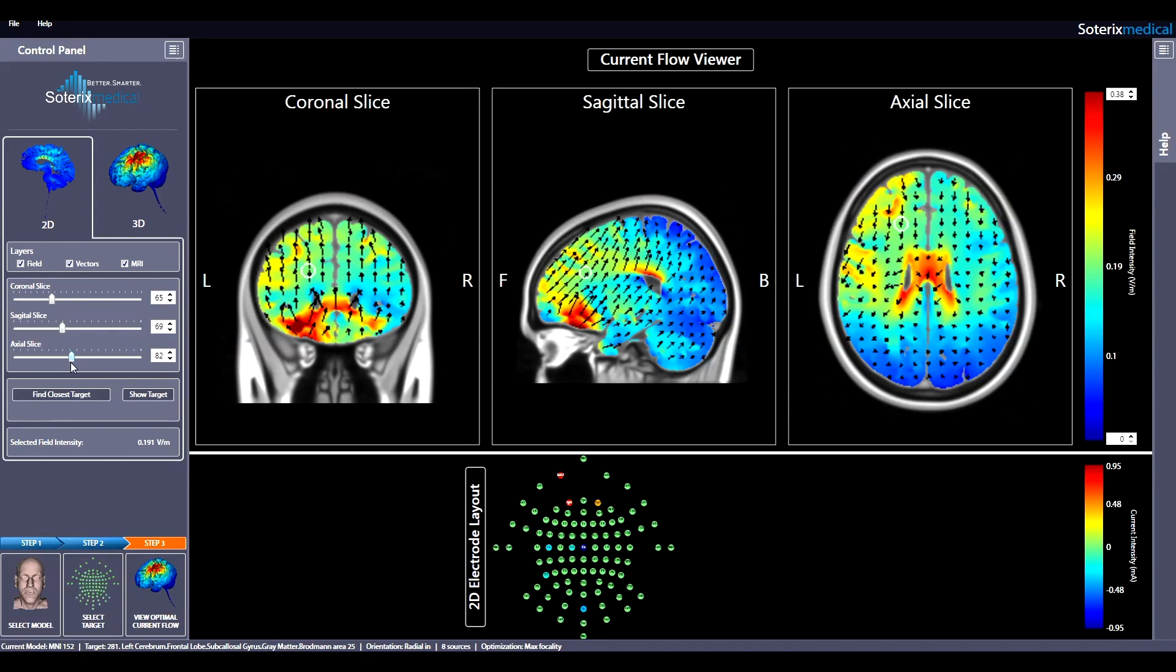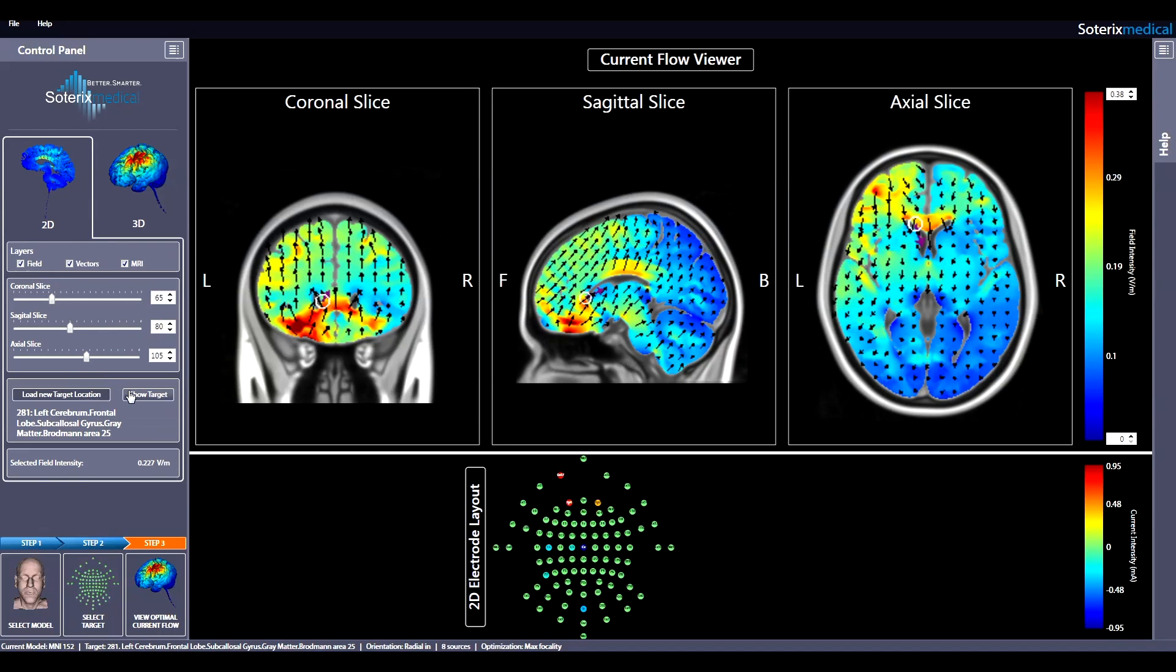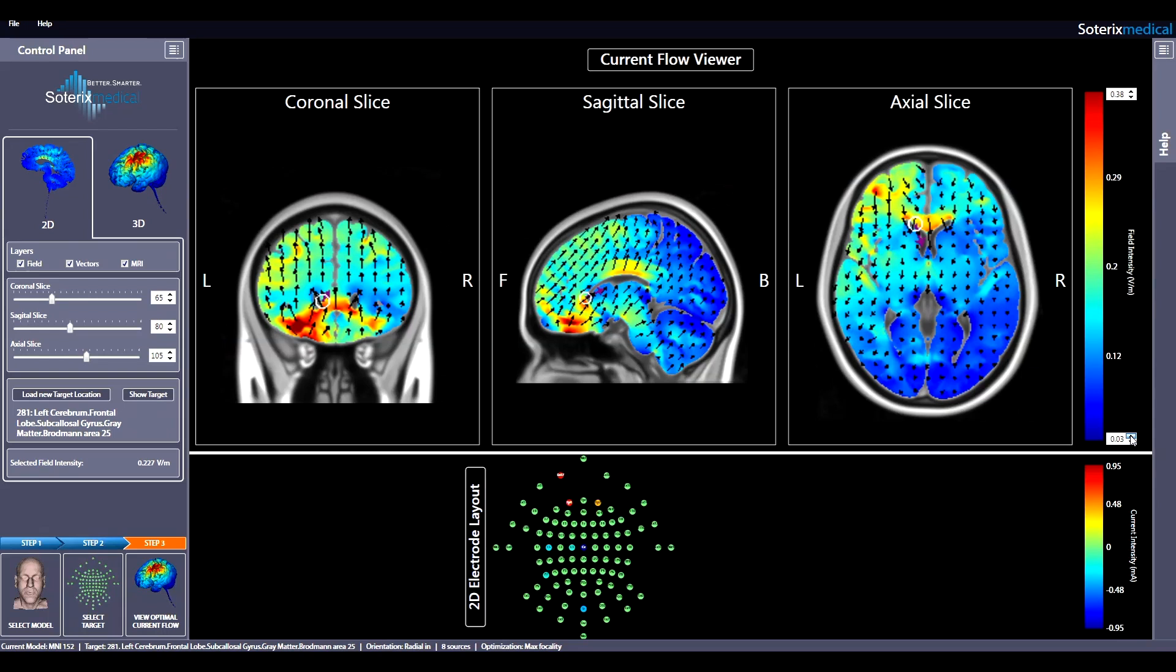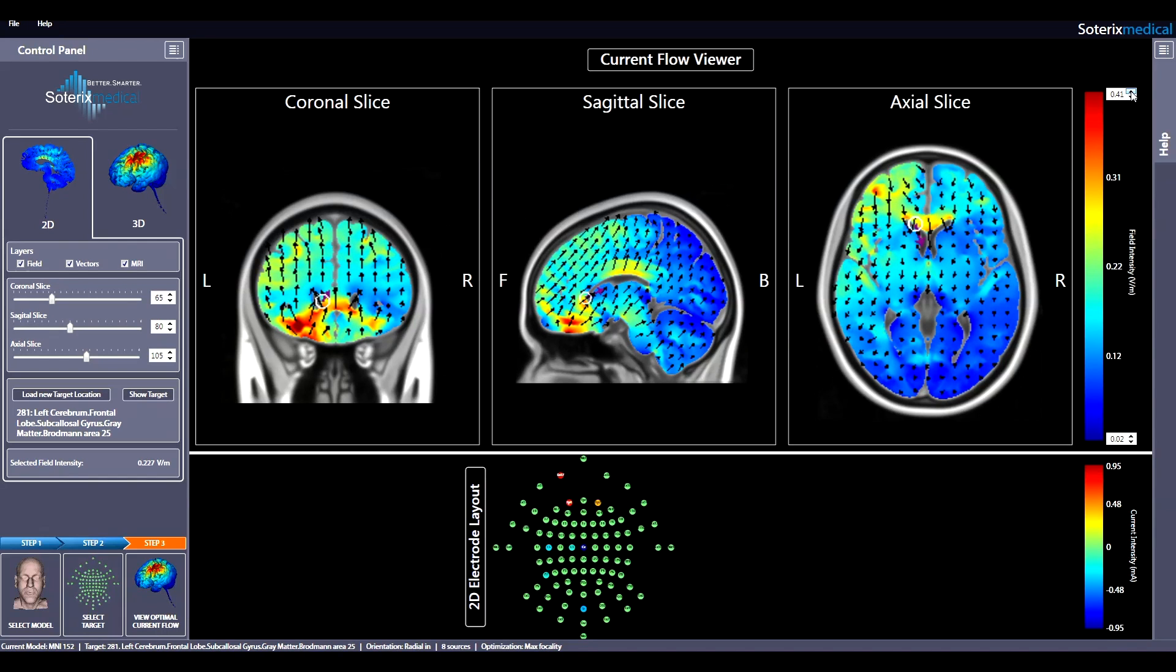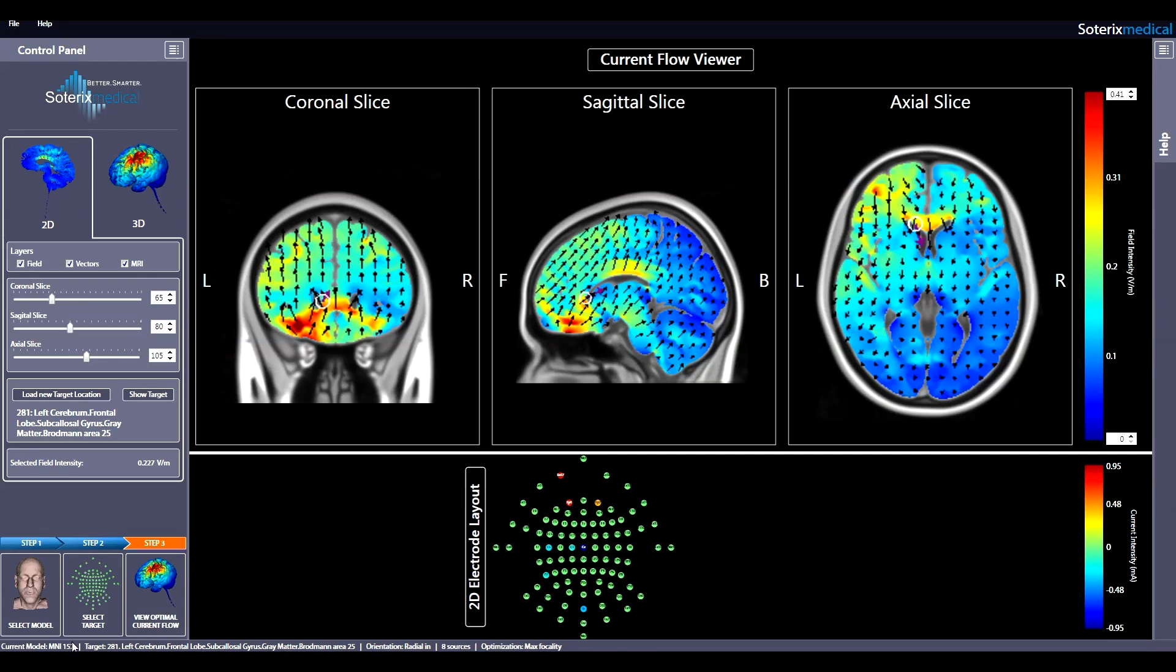If you are interested in again visualizing the target and the induced current flow, simply hit show targets. The field intensity scale can also be adjusted as needed, using the buttons at the top and the bottom of the bar to better depict current flow patterns. Note that the optimized electrical placement is still shown in the bottom in the chosen target region, 281, and the chosen constraints are listed for reference.